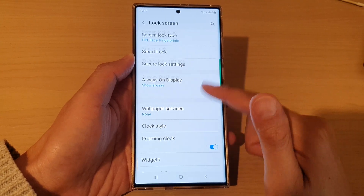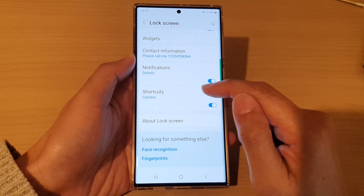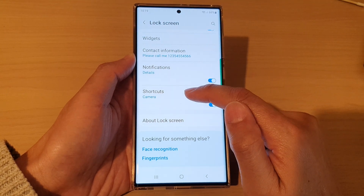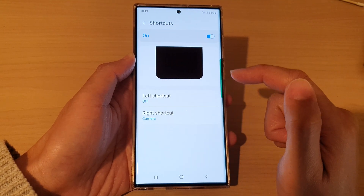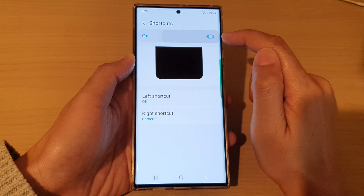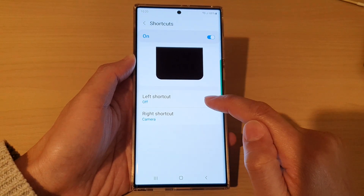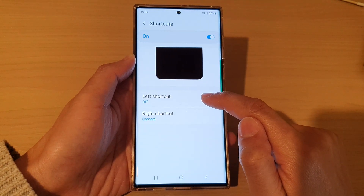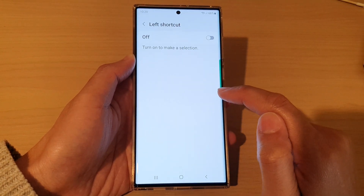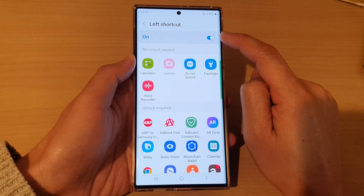Then go down to the bottom and tap on shortcut. Tap on the left hand side panel. Make sure your shortcut is turned on at the top. Then tap on left shortcut and make sure it is switched on.